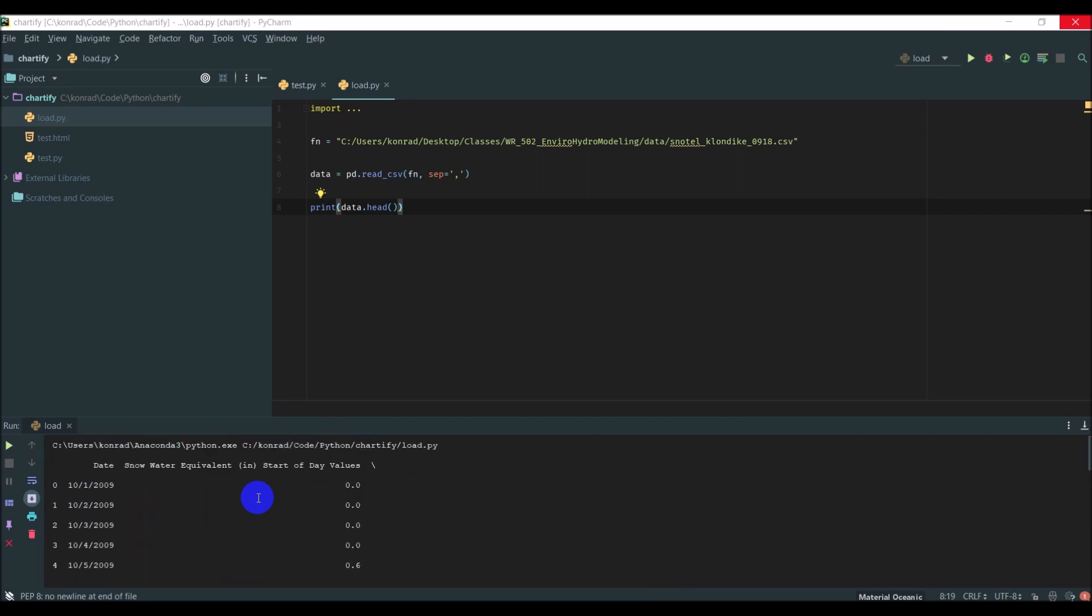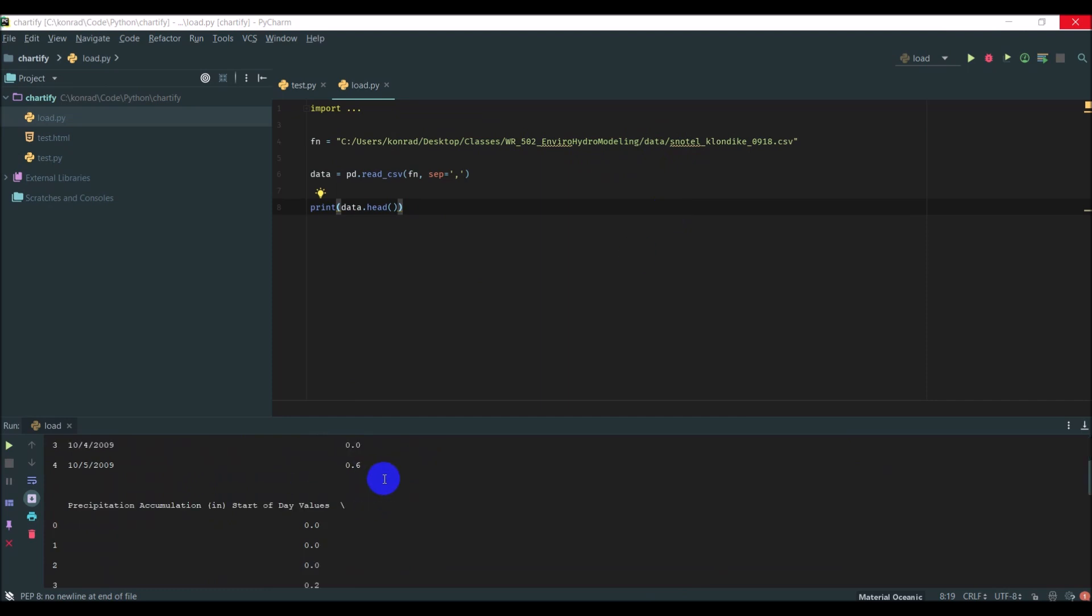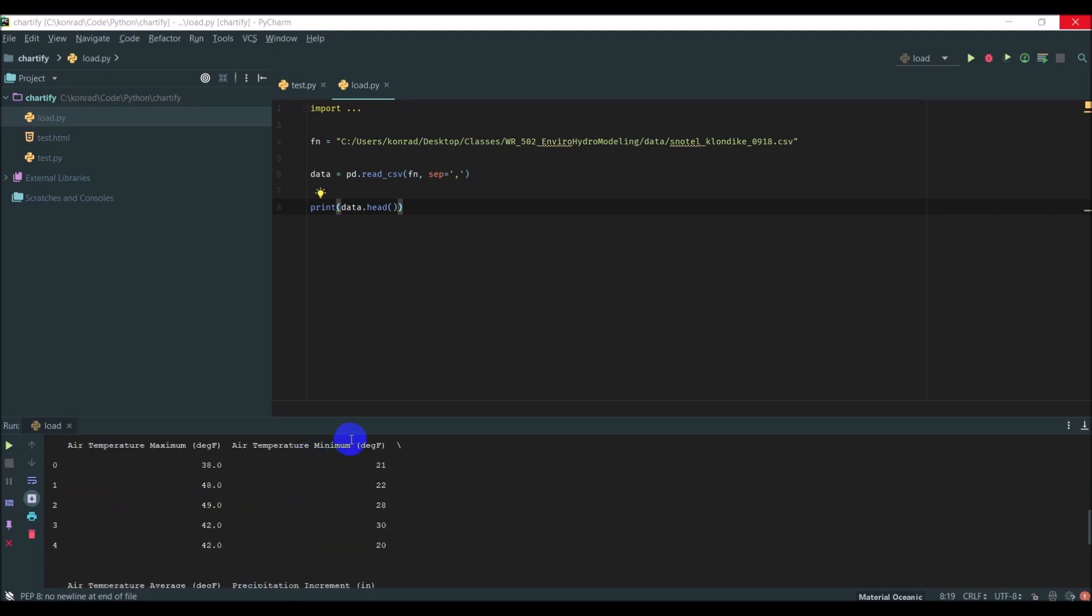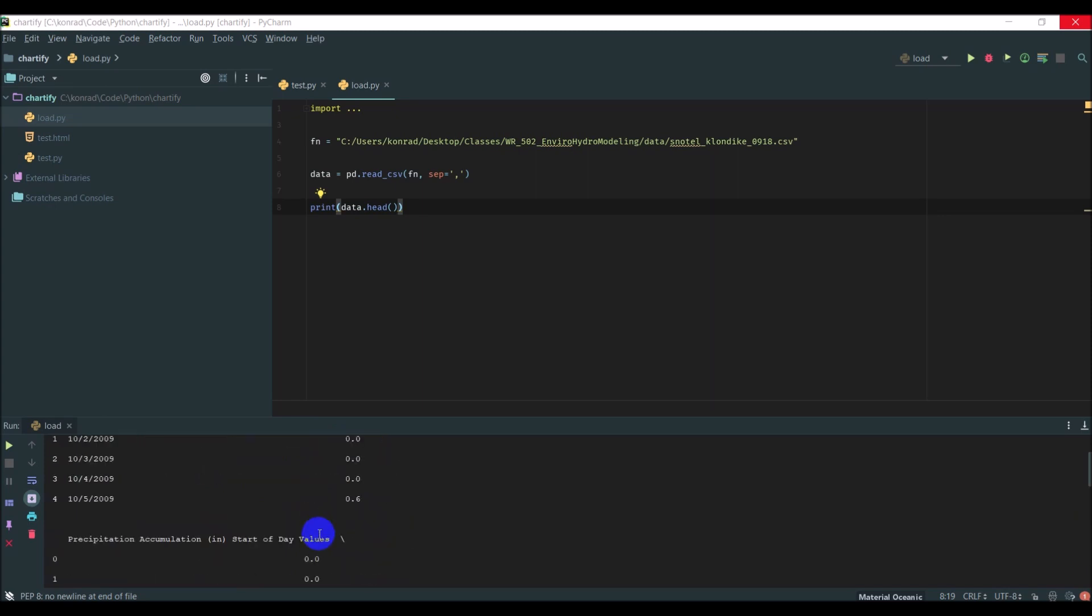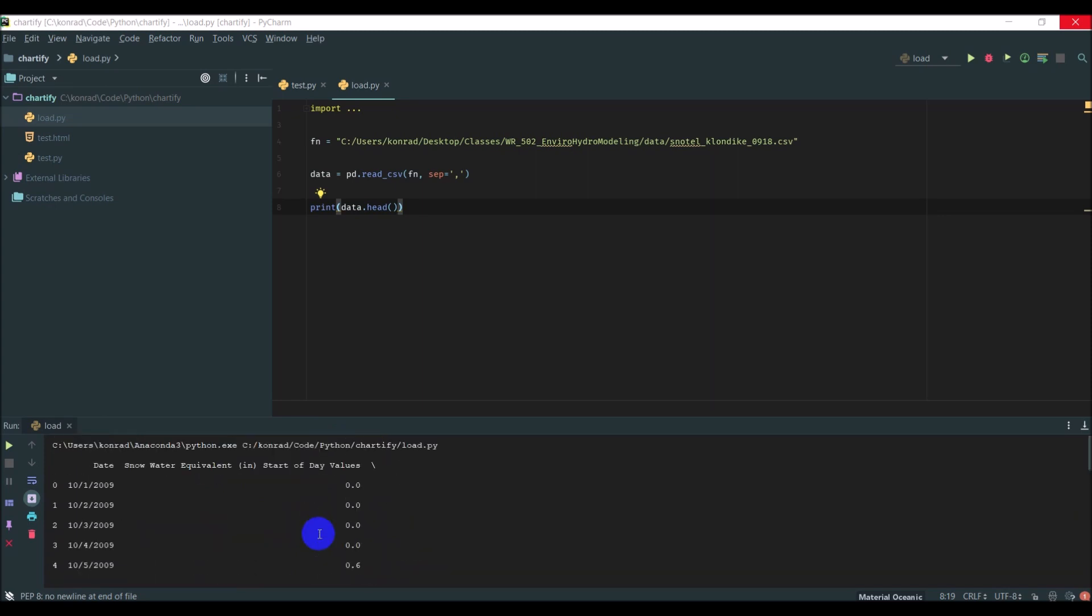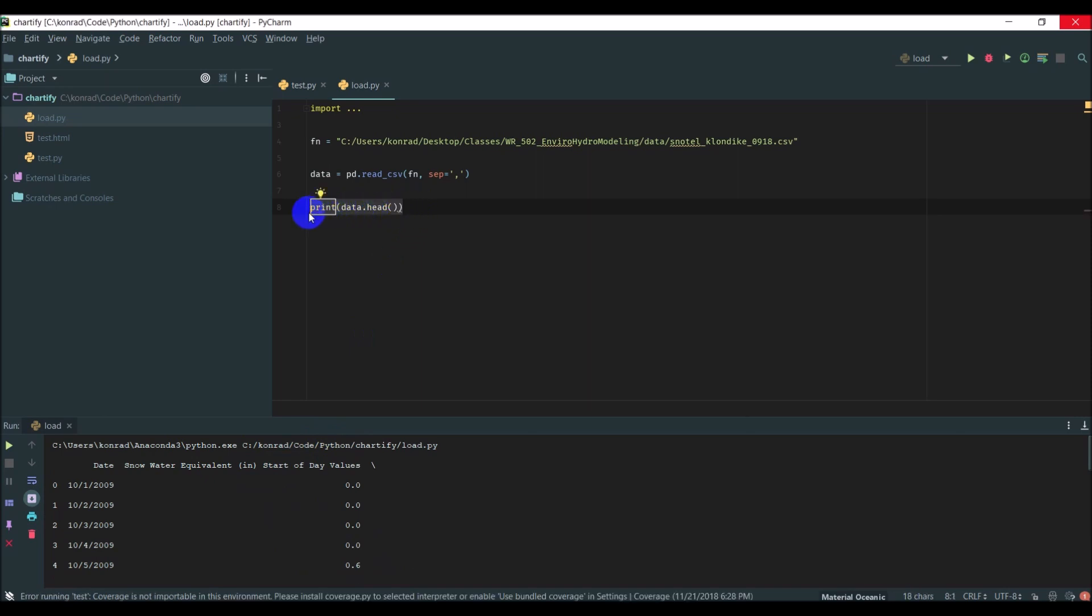Here we go. Now we can see some of these variables. These data are from a SNOTEL site, which is snow data. It has snowpack precipitation, a date, snow water equivalent in inches at the start of the day, precipitation accumulation, air temperature, air temperature minimum, temperature average.